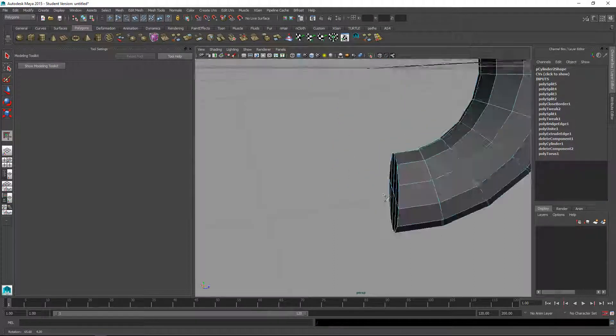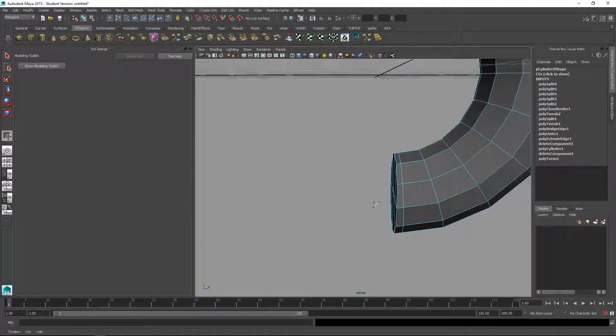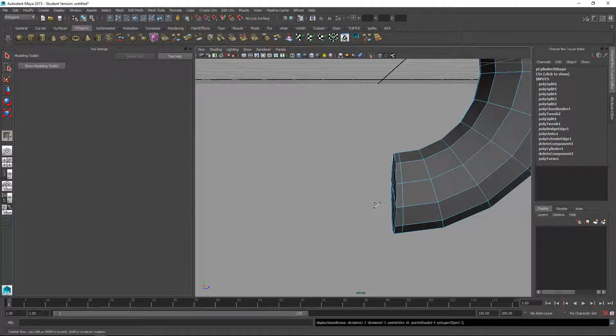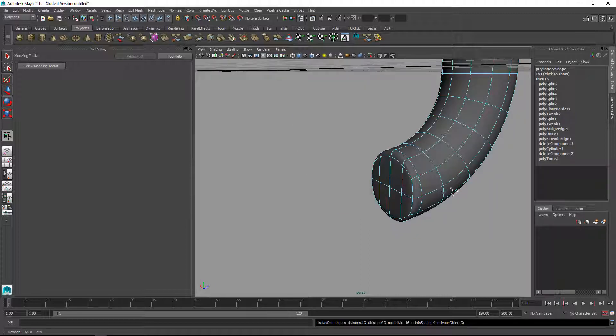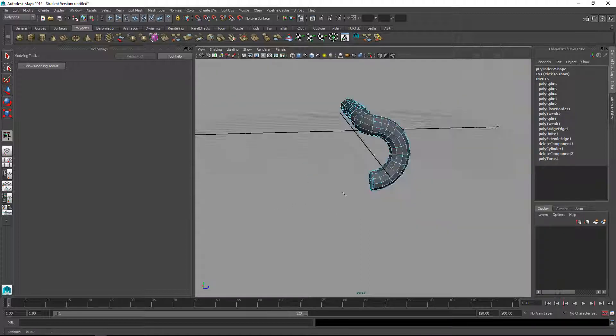Then just to kind of keep this here, I'll put another edge. I'm holding down control with the multi-cut tool to put a little holding edge in there so it kind of keeps that shape when we smooth.